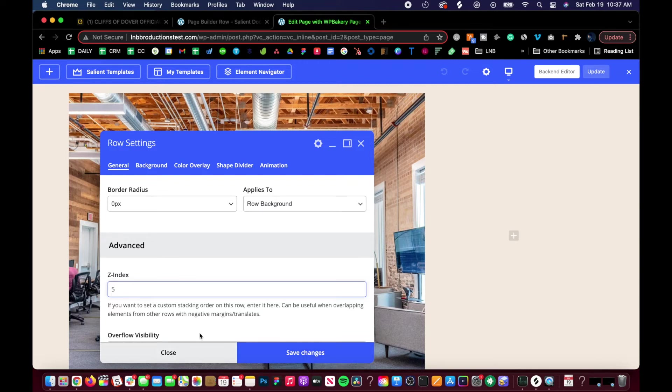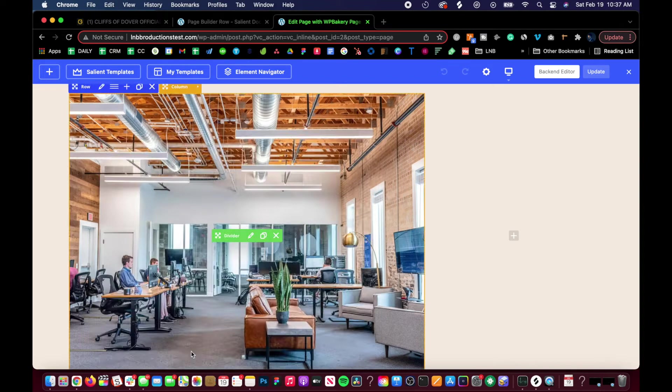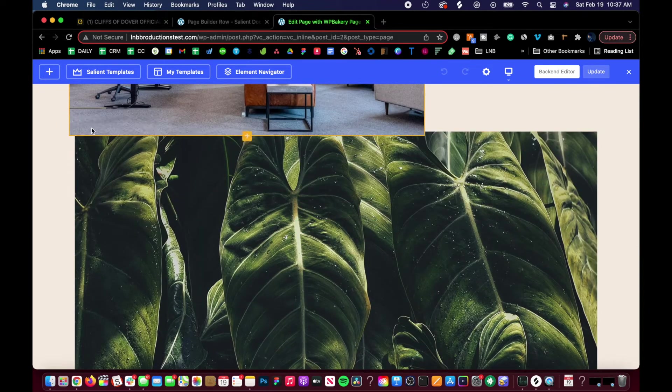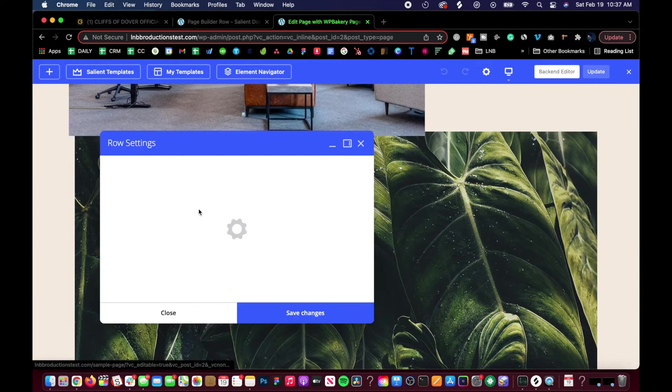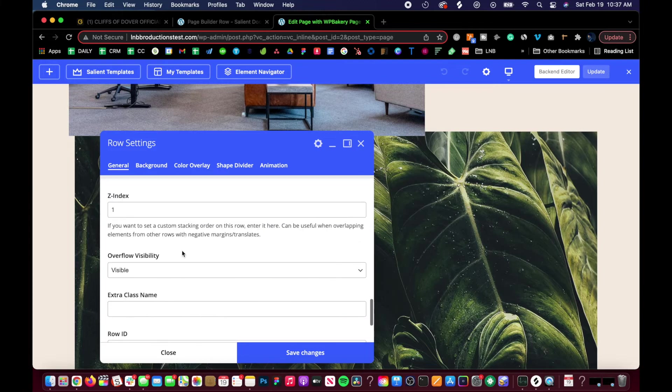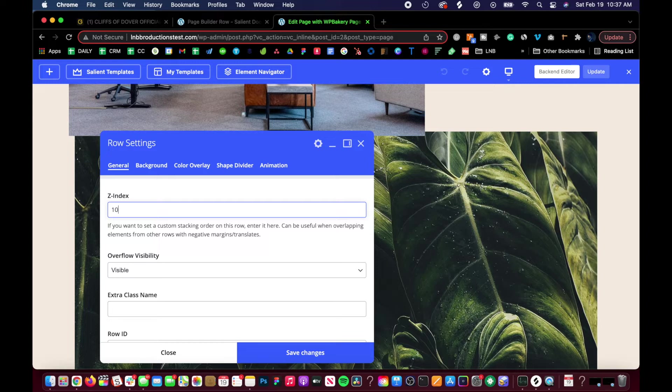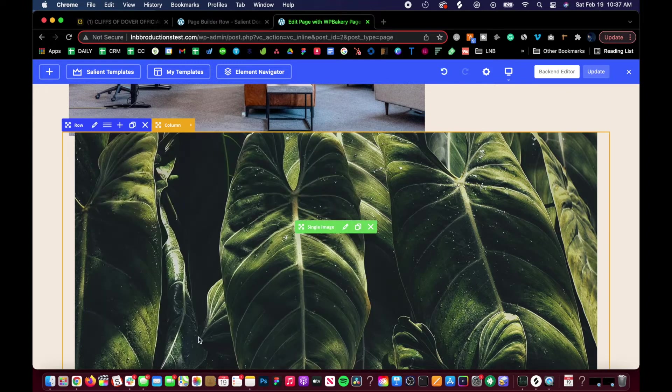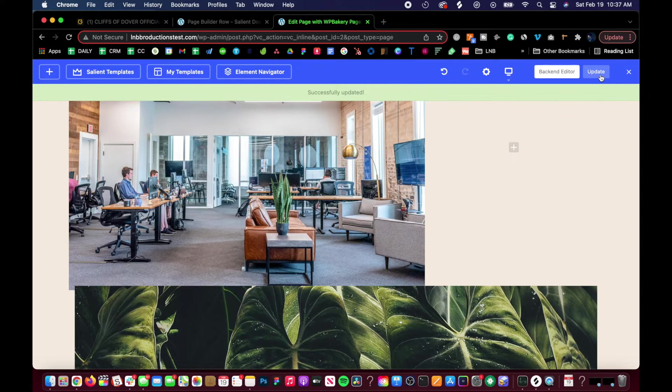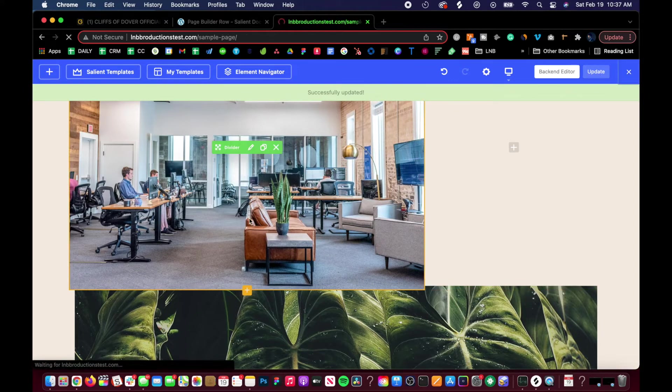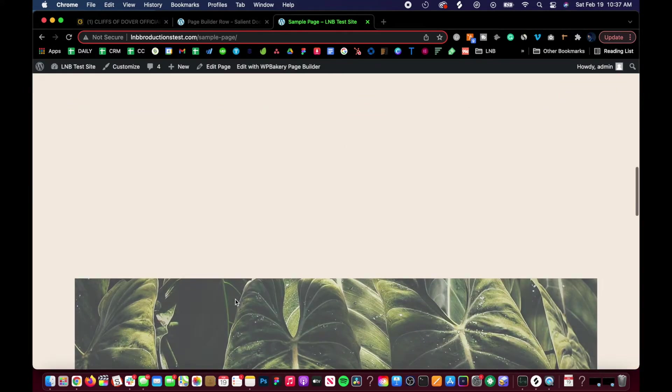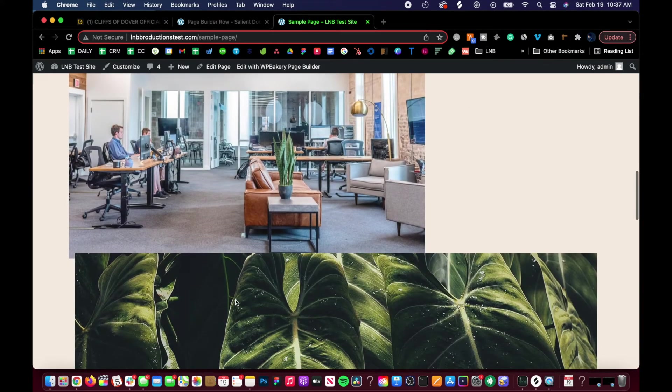I can keep that as five if I wanted, or I could just change it to zero. This one's at one, I'll put this one at 10, something like that.